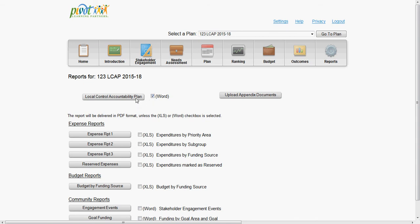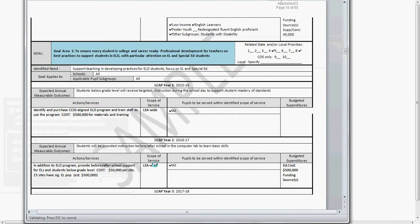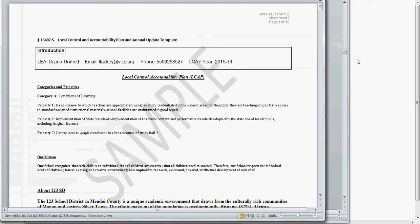Once you click on the LCAP Report button, you can see how all of the data that has been entered has been transferred directly into the State Required Template.